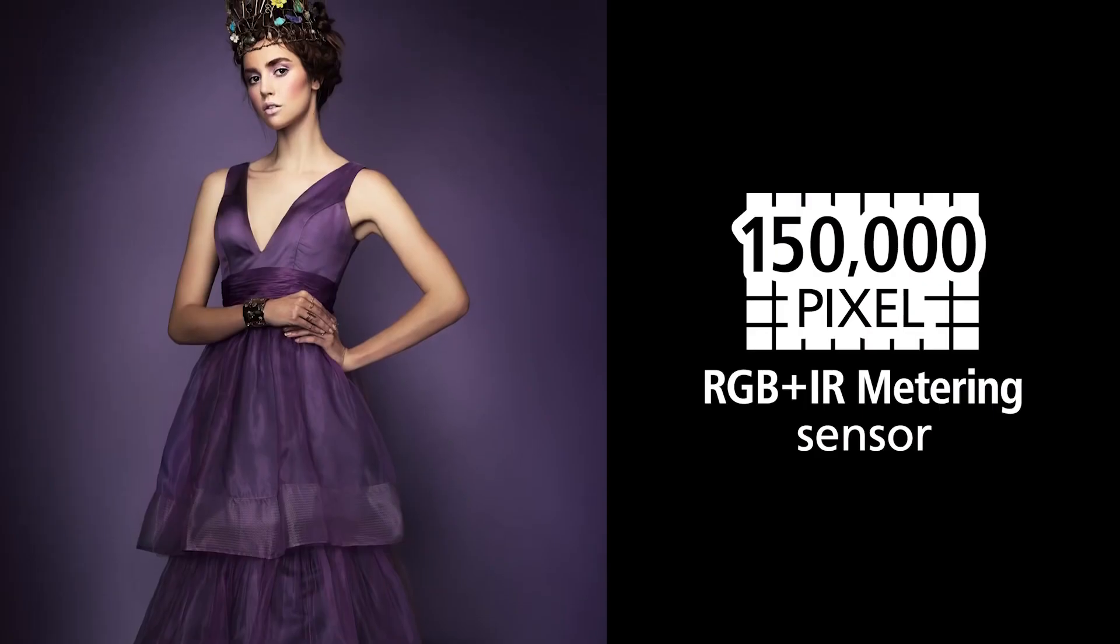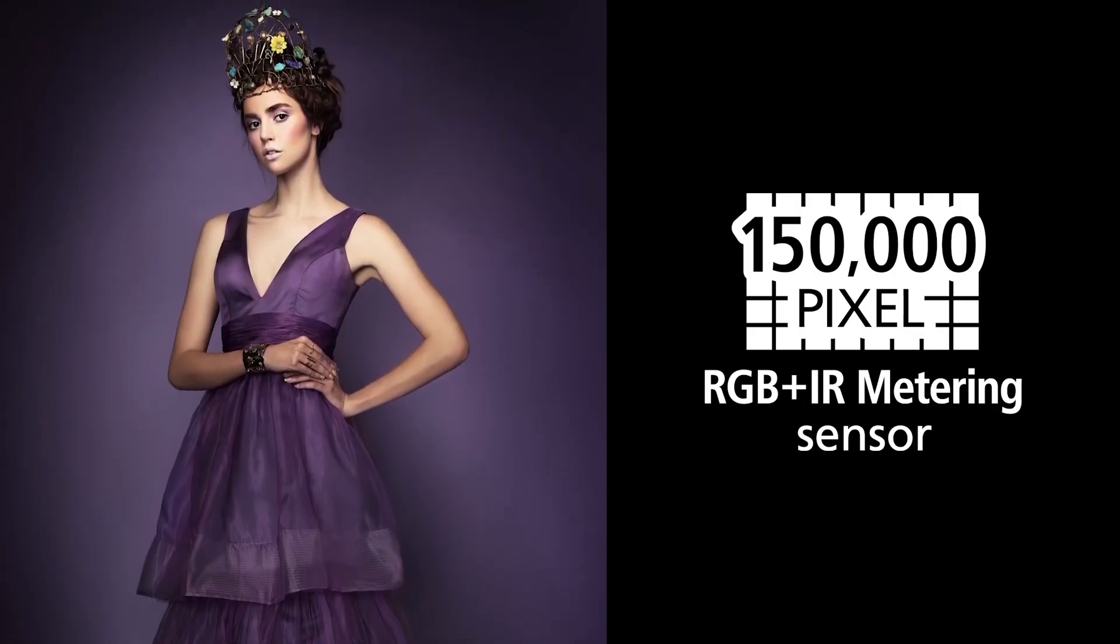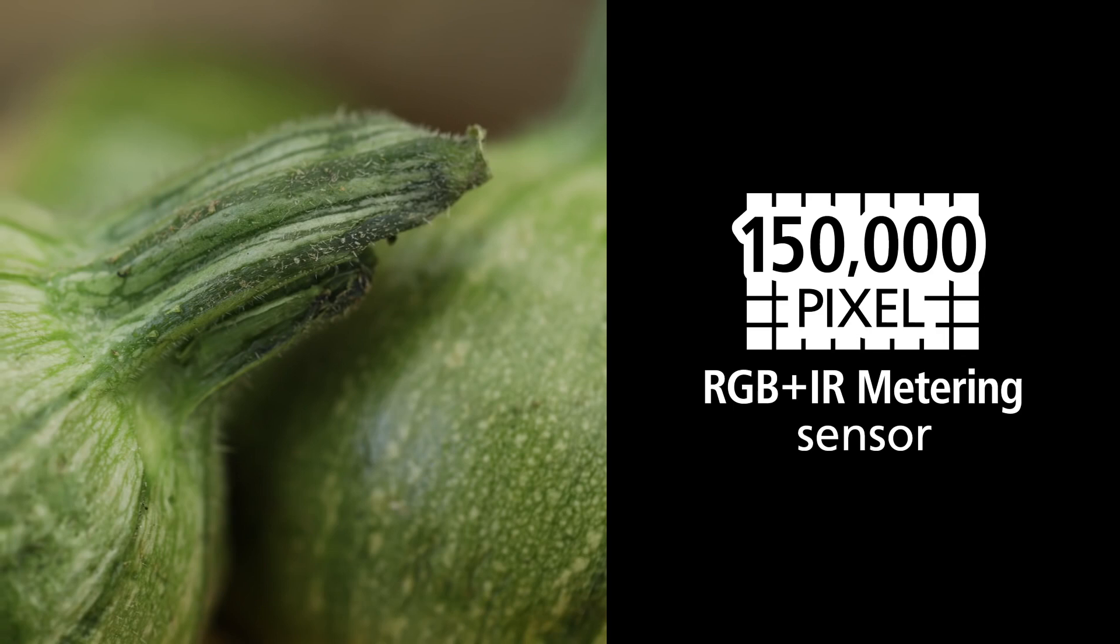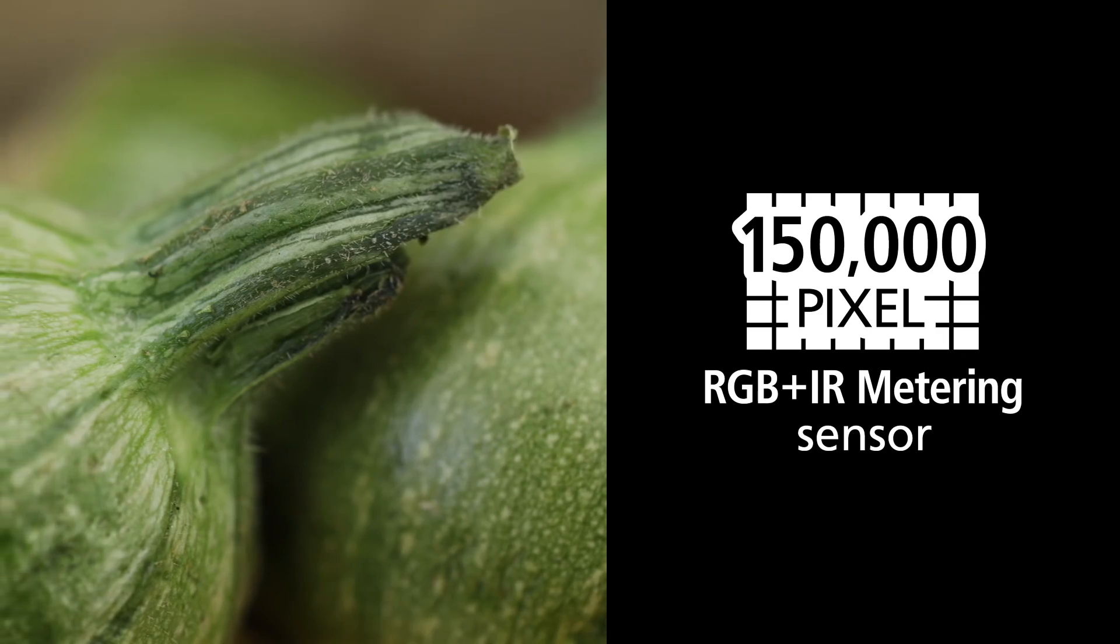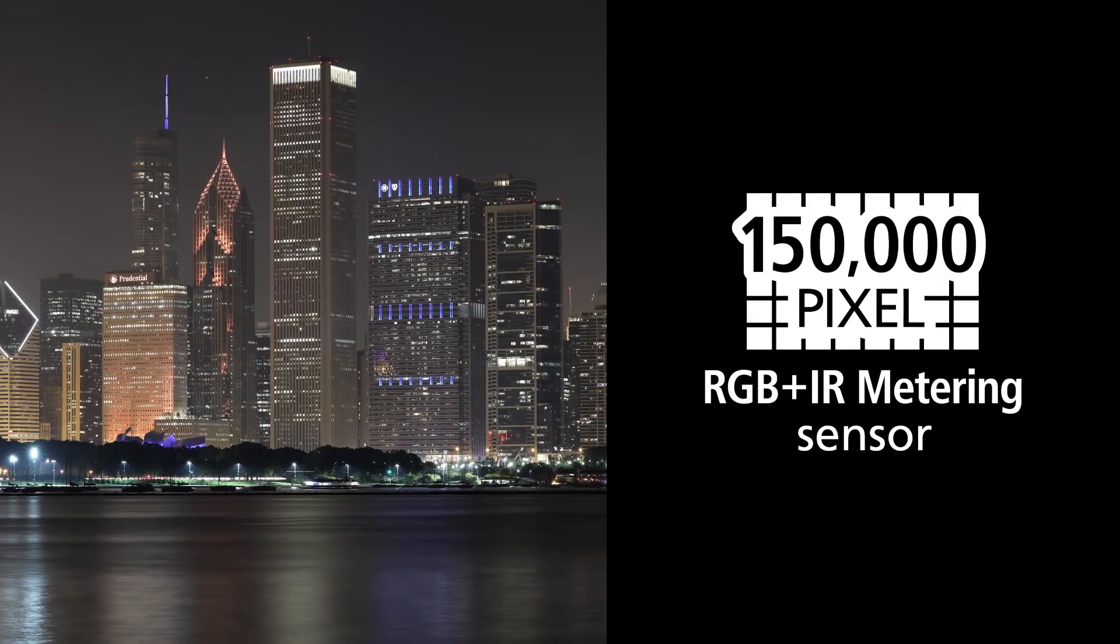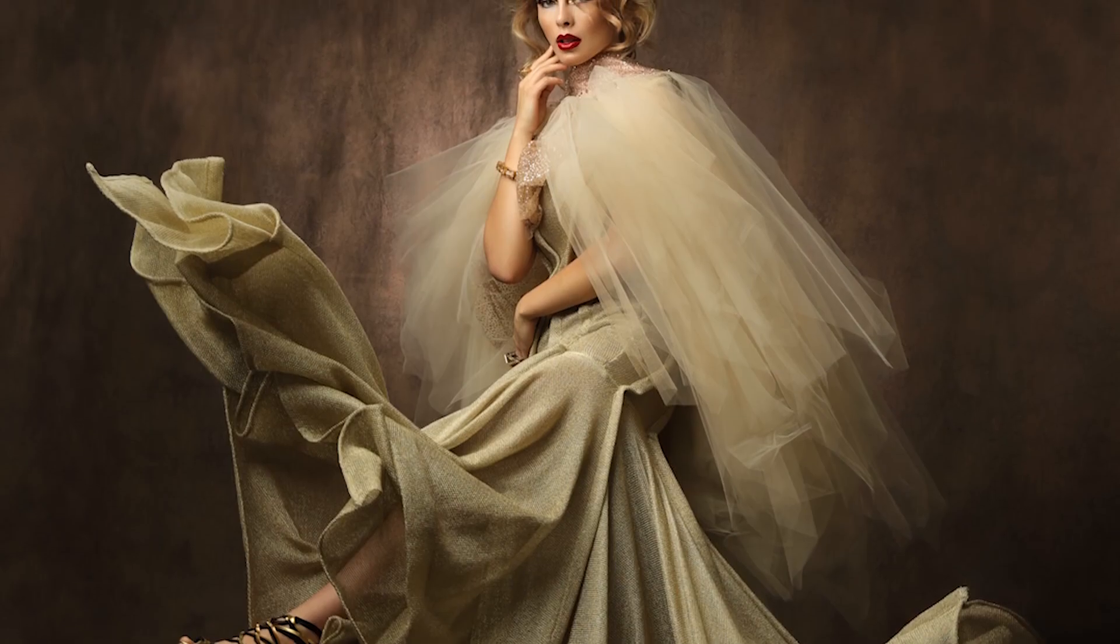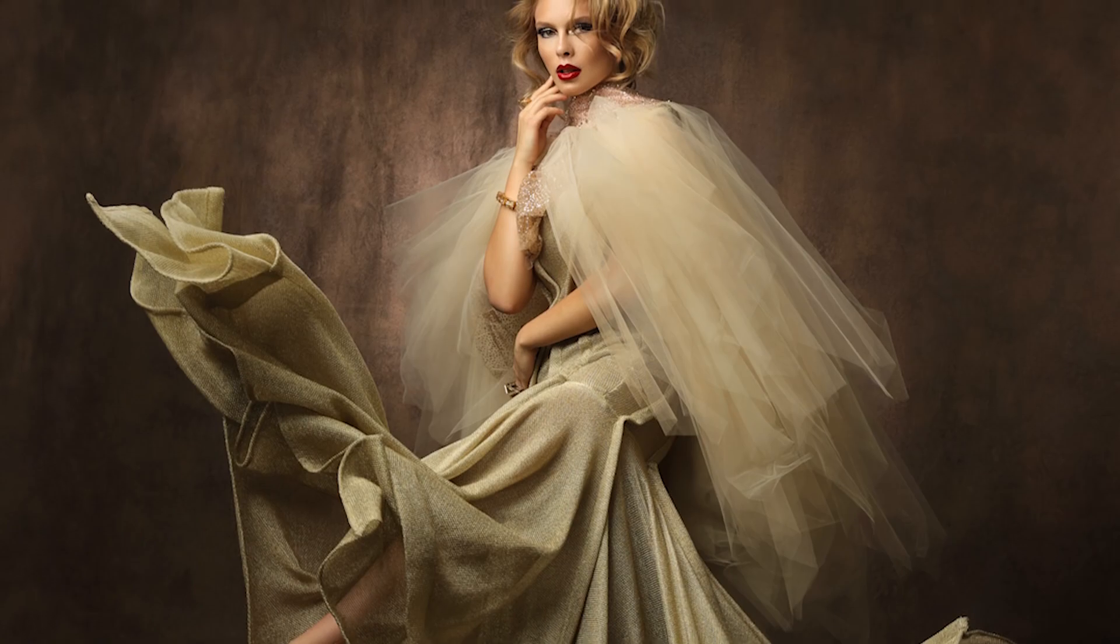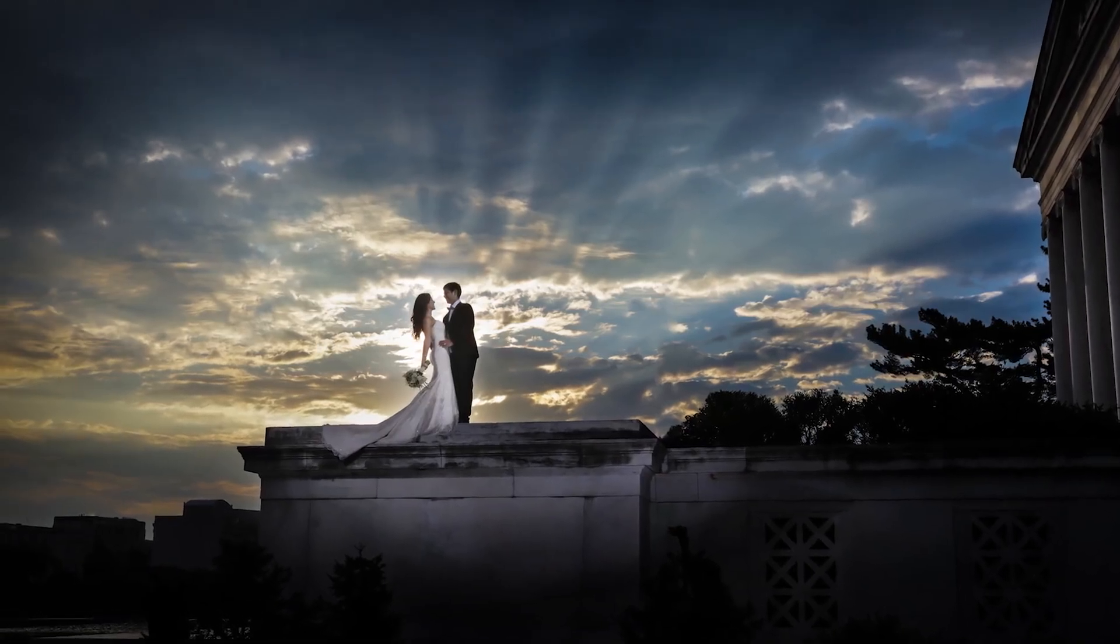When we look at the EOS 5D Mark IV, there are some nice new enhancements in terms of exposure, starting with its exposure metering system. It now uses the same 150,000 pixel RGB metering system as we have seen in the EOS 5DS and 5DSR and the EOS 7D cameras. This is an important advancement. You are going to get improved metering accuracy when shooting with available light and ETTL flash because the system is able to read not only brightness but color information.